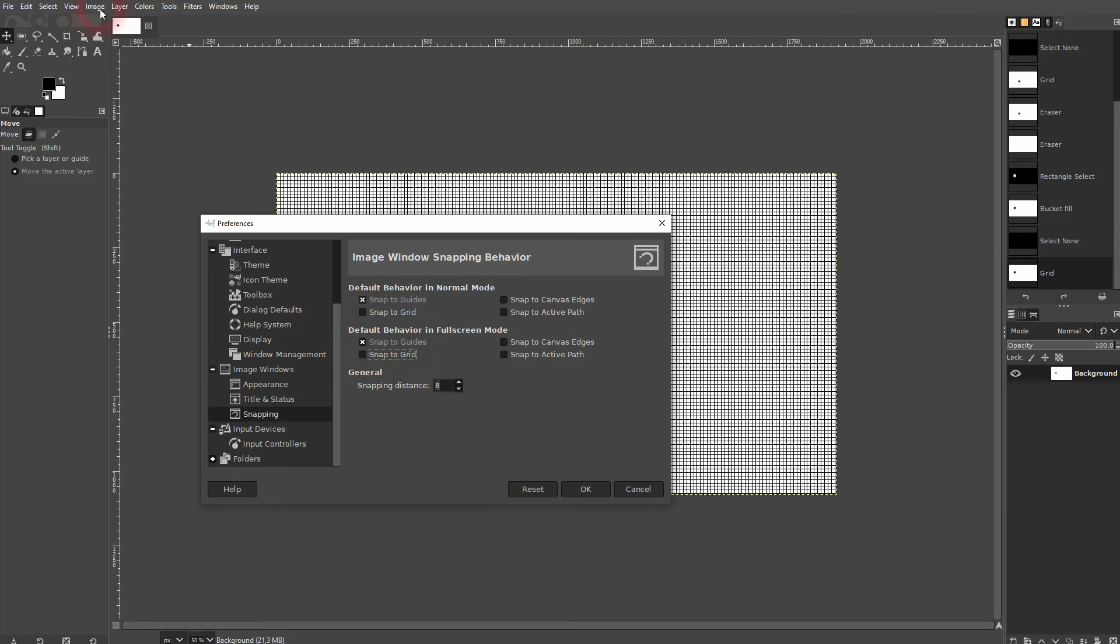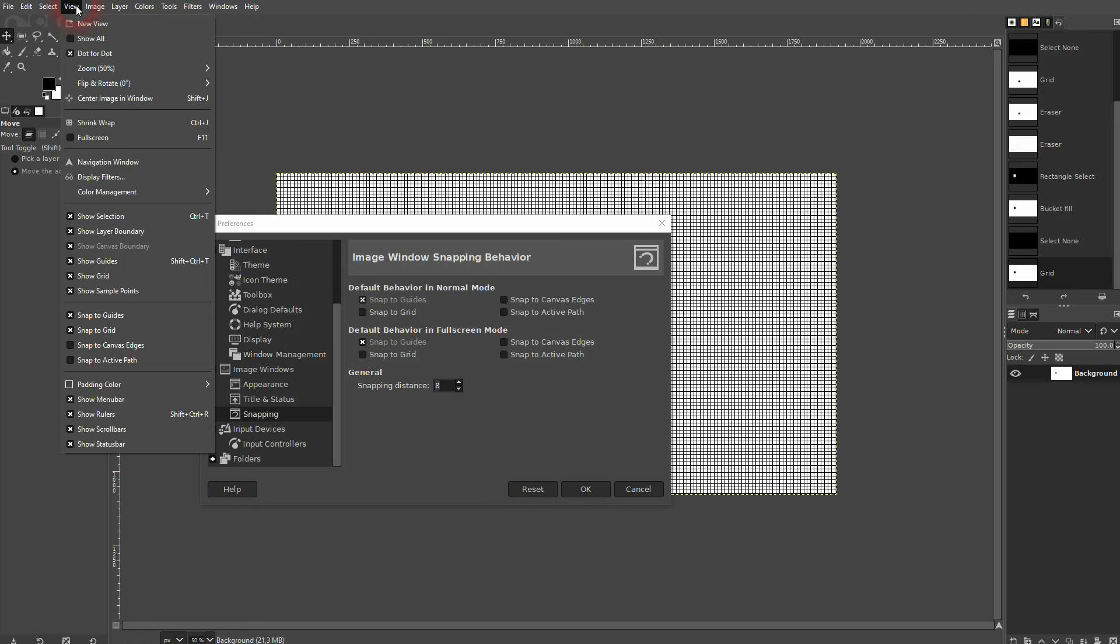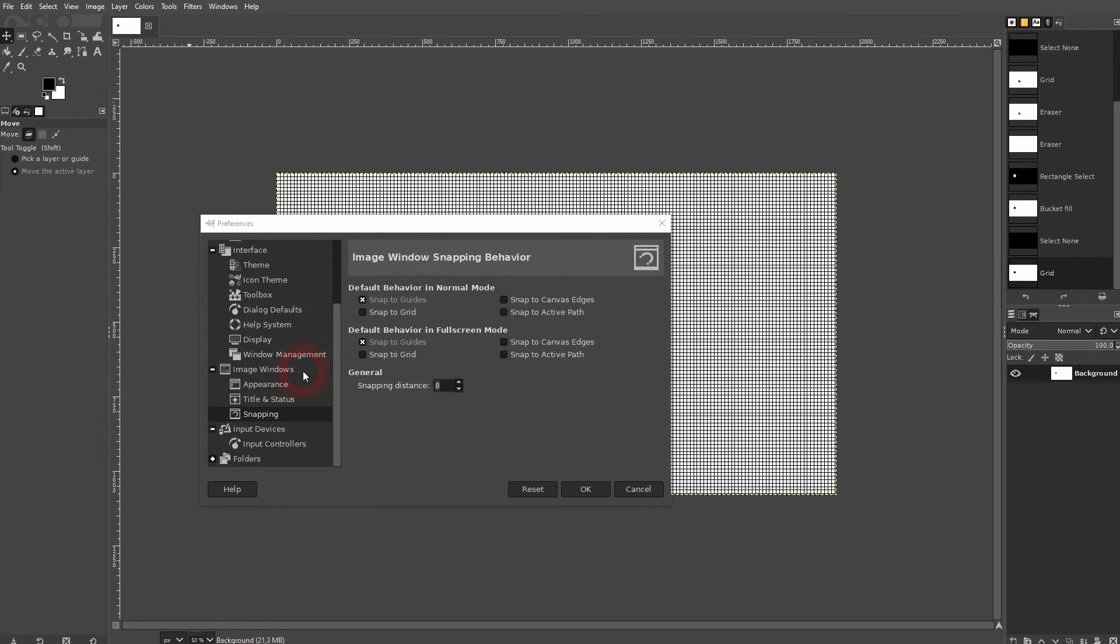So you can check these boxes right here so that you don't have to check them all the time under View. If you want to have them by default active, you can use it.